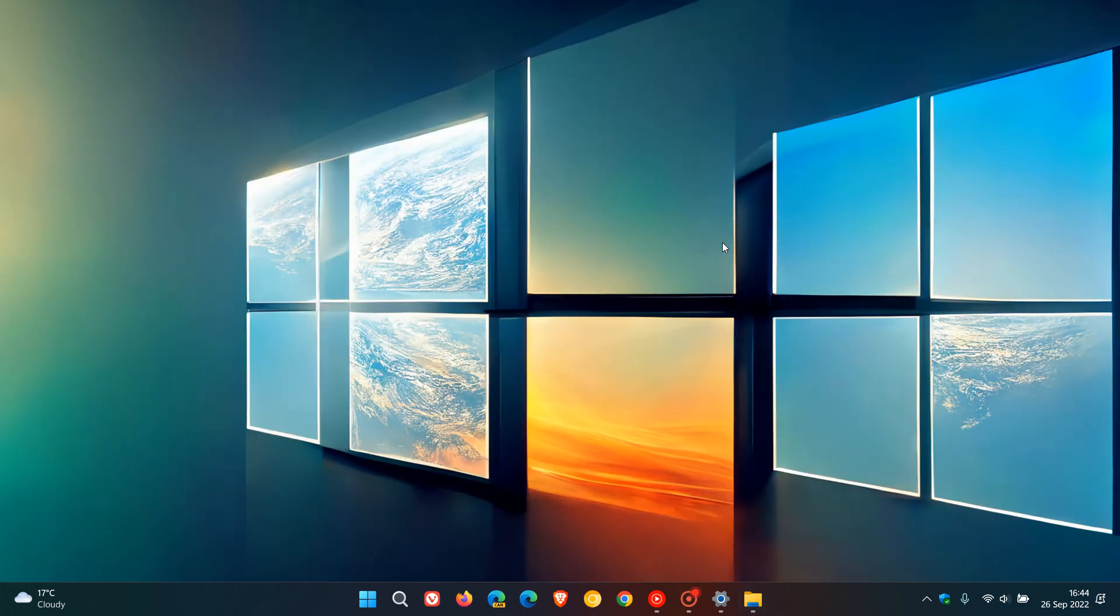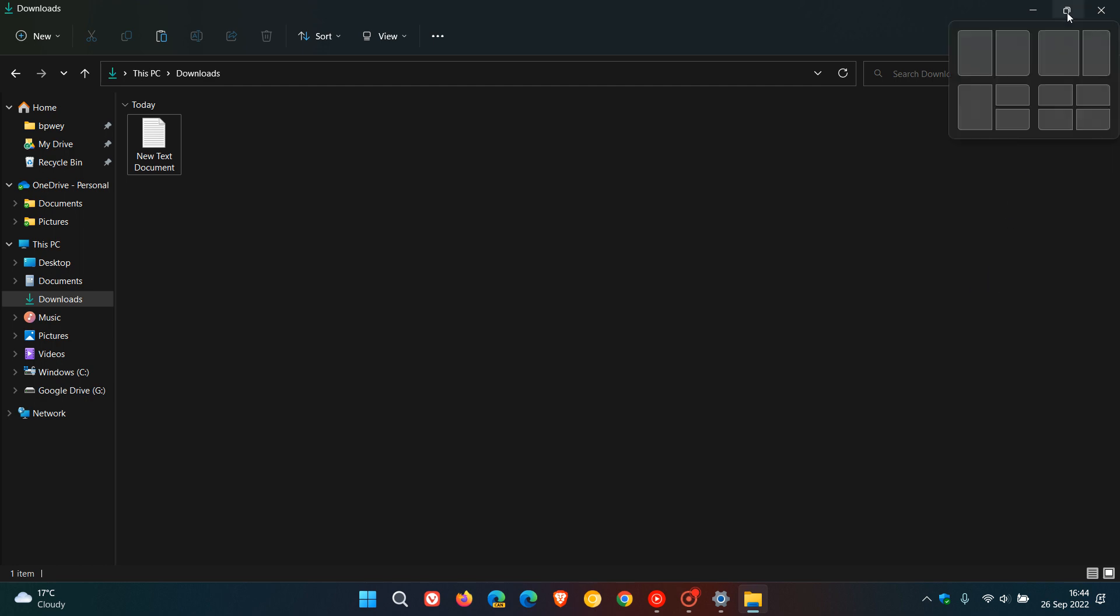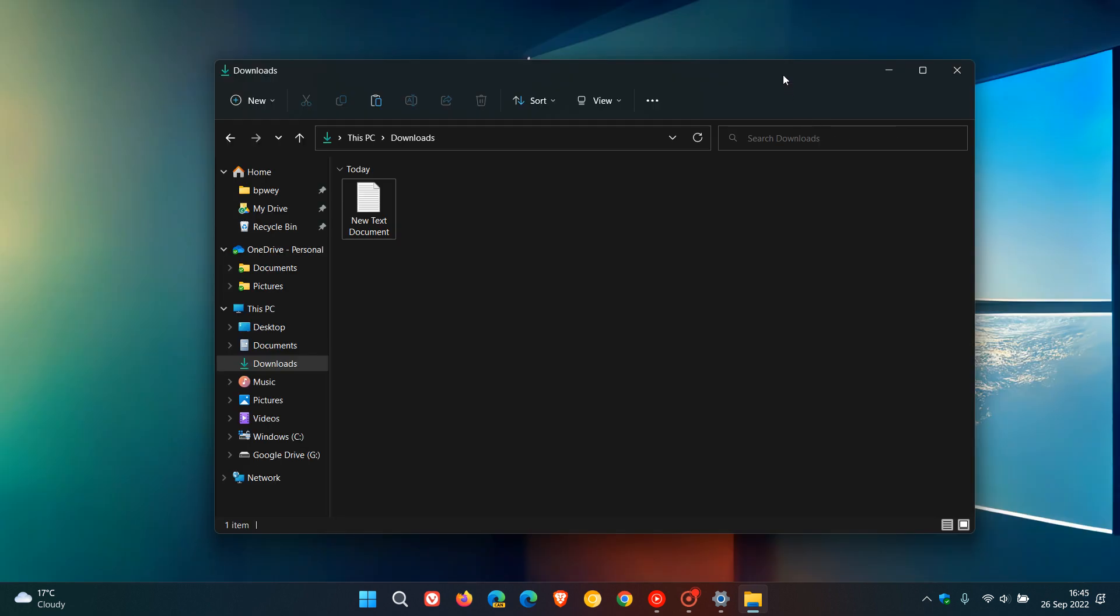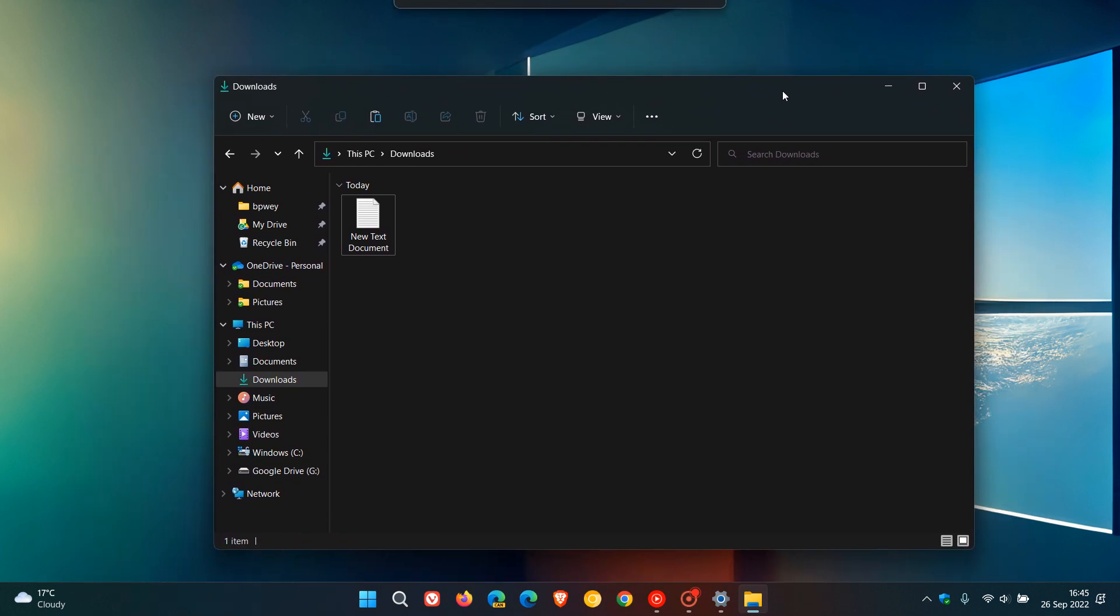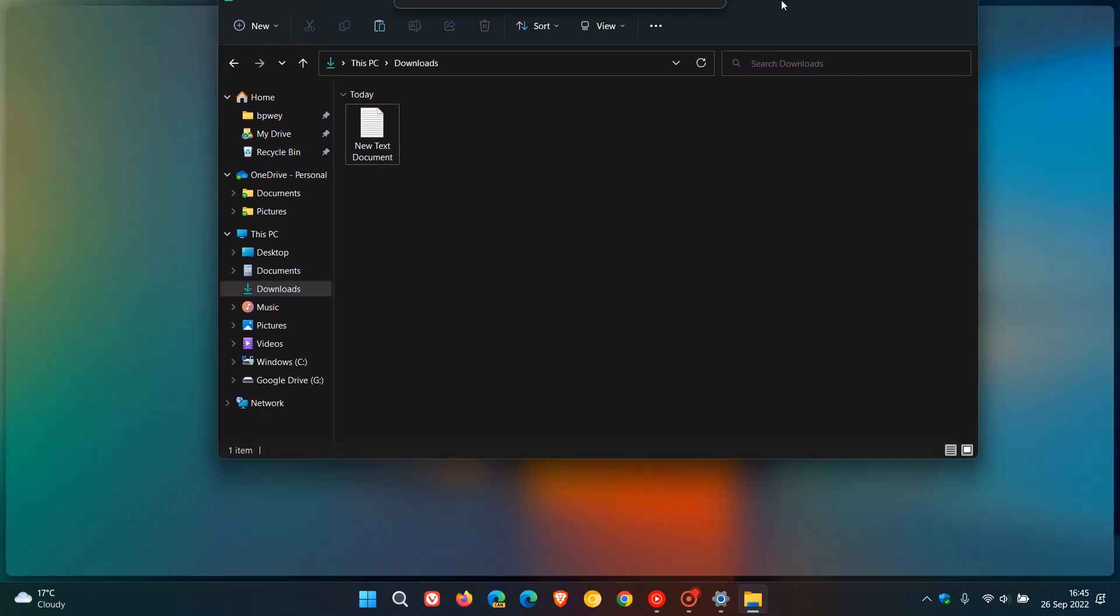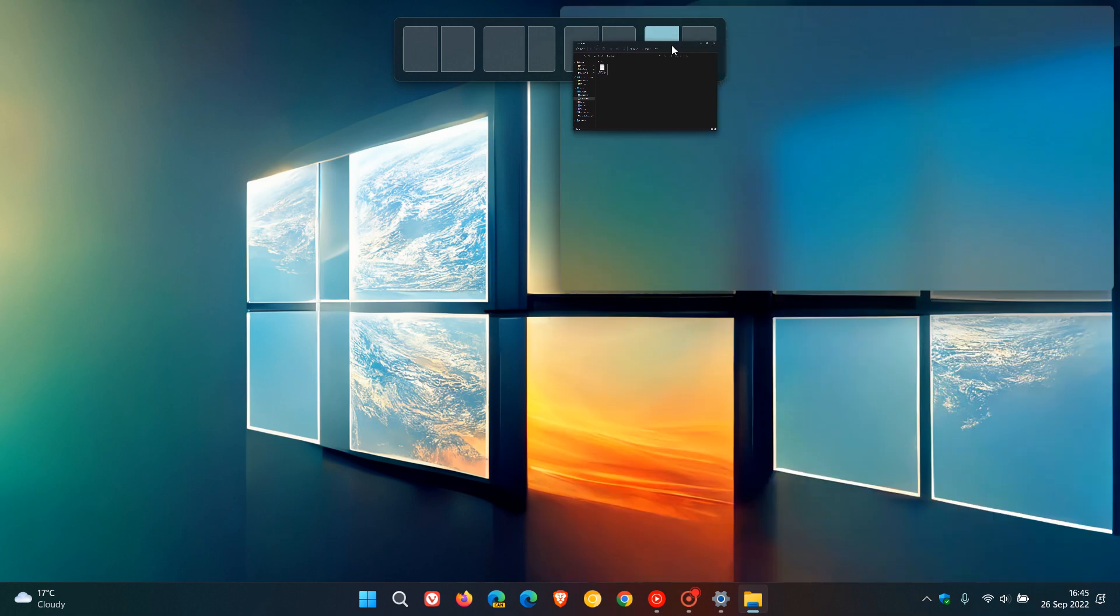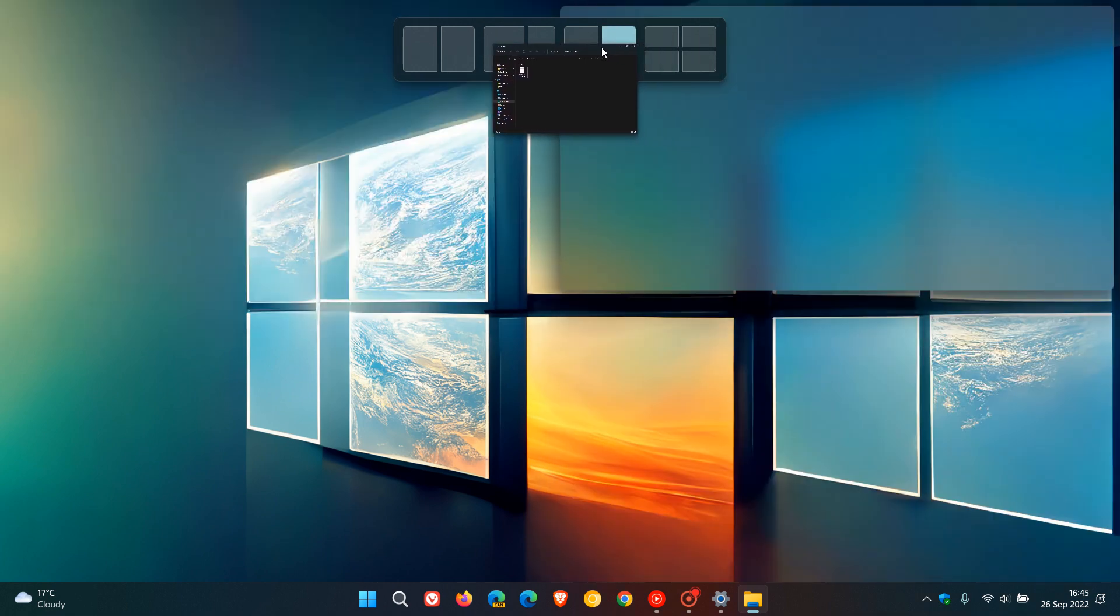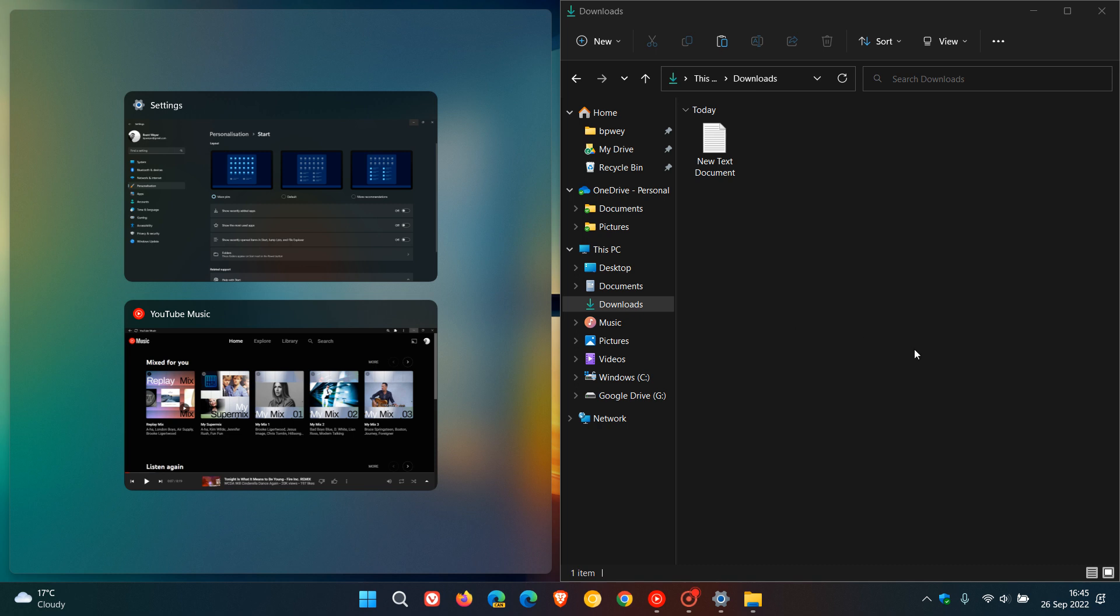Also now regarding the snap layouts, I'm just going to use the file explorer again just to demonstrate. Previously you could access snap layouts by hovering over the maximize button and then have access to all those different layouts. Now in version 22H2 when you move an app or a window around there's a new snap layouts menu that drops down from the top of the screen when you move the window around. So if you do use that you might find that quite handy for the snap layouts.